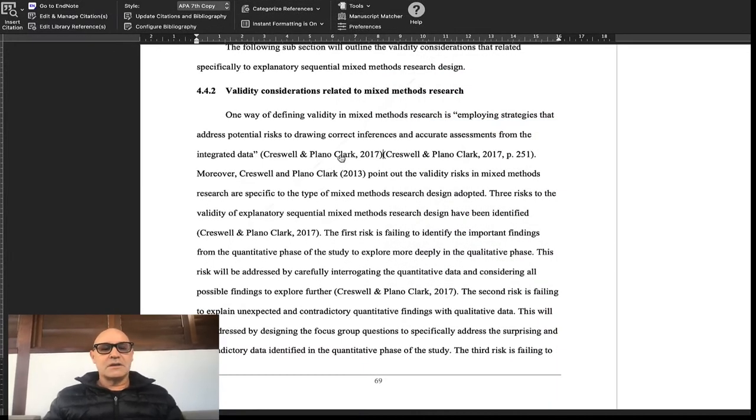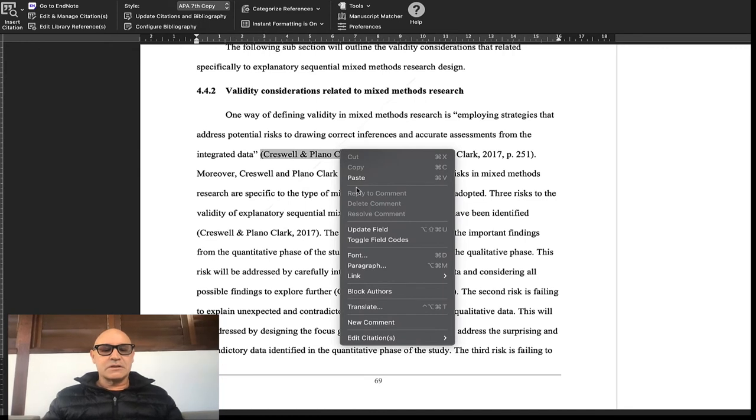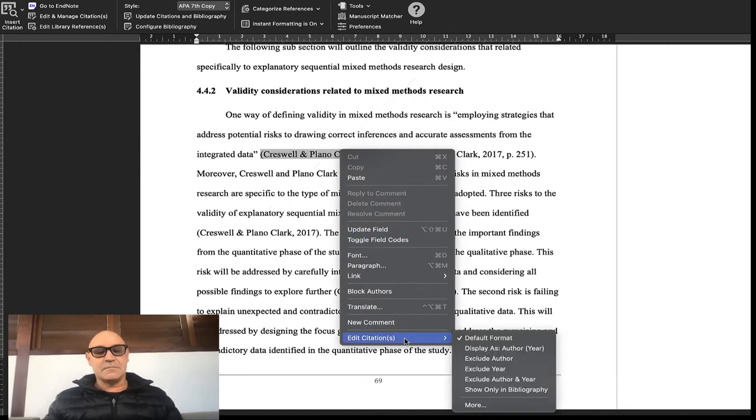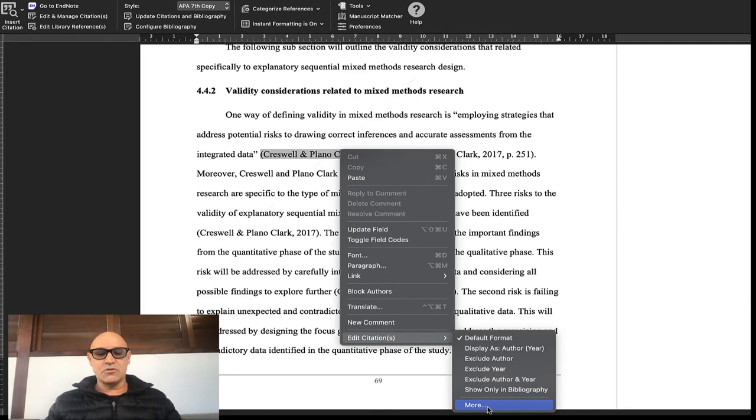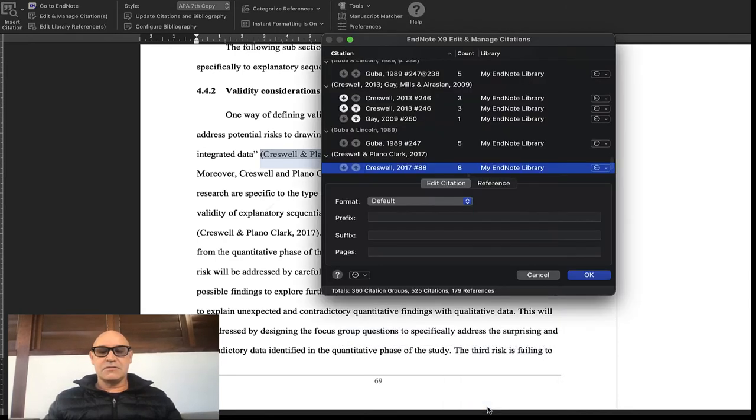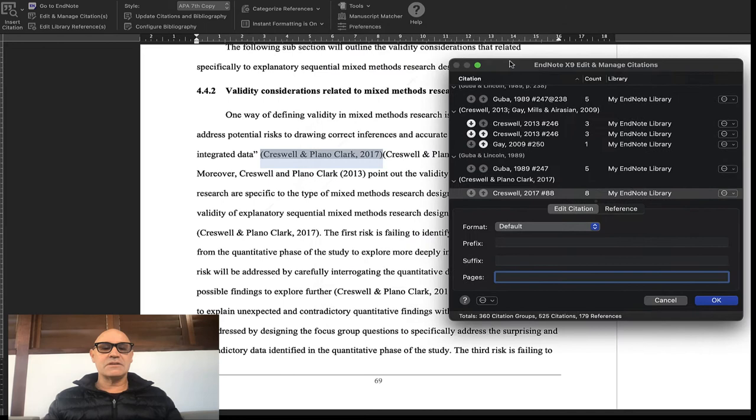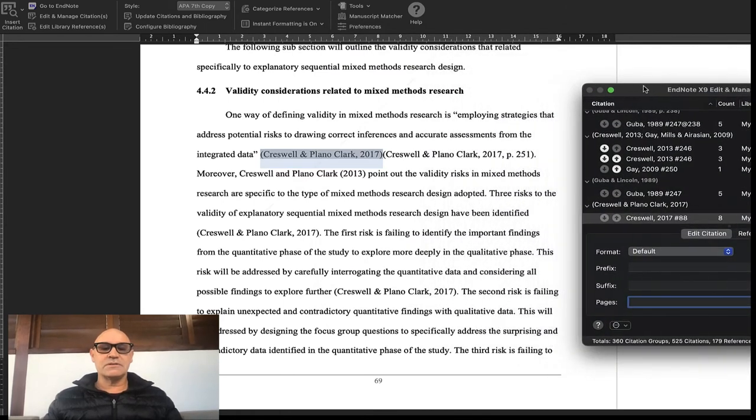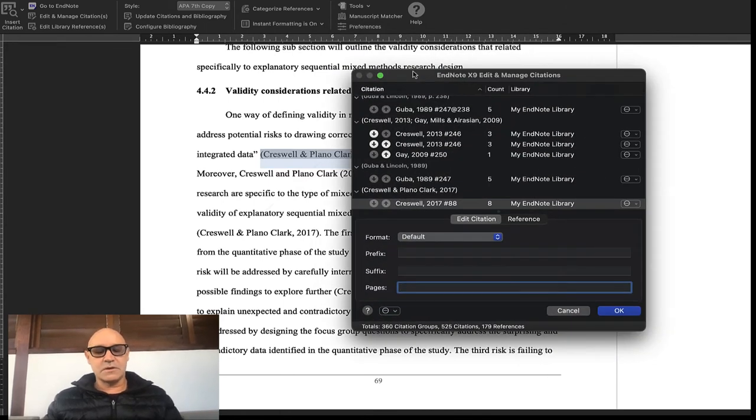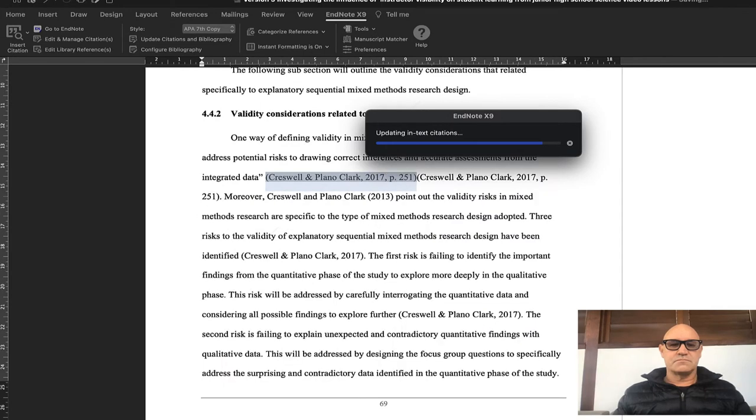To add the page number, I'm going to double click on it or right click and edit citation, down to more. And over here in more, I'm just going to add the page number, and the page number was 251.